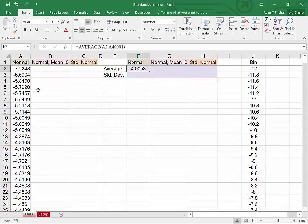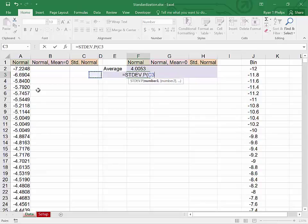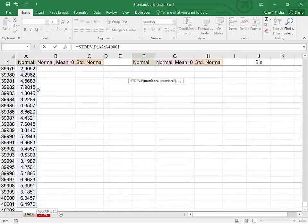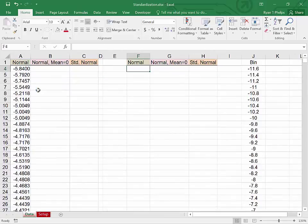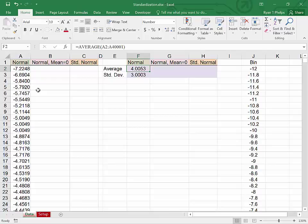Let's take a look at the standard deviation. I'm going to go with stdev.p because we're treating this as though it's a population. Control shift down, close parentheses, enter. So we have a variable here that is normally distributed with mean 4.0053 and standard deviation 3.003.